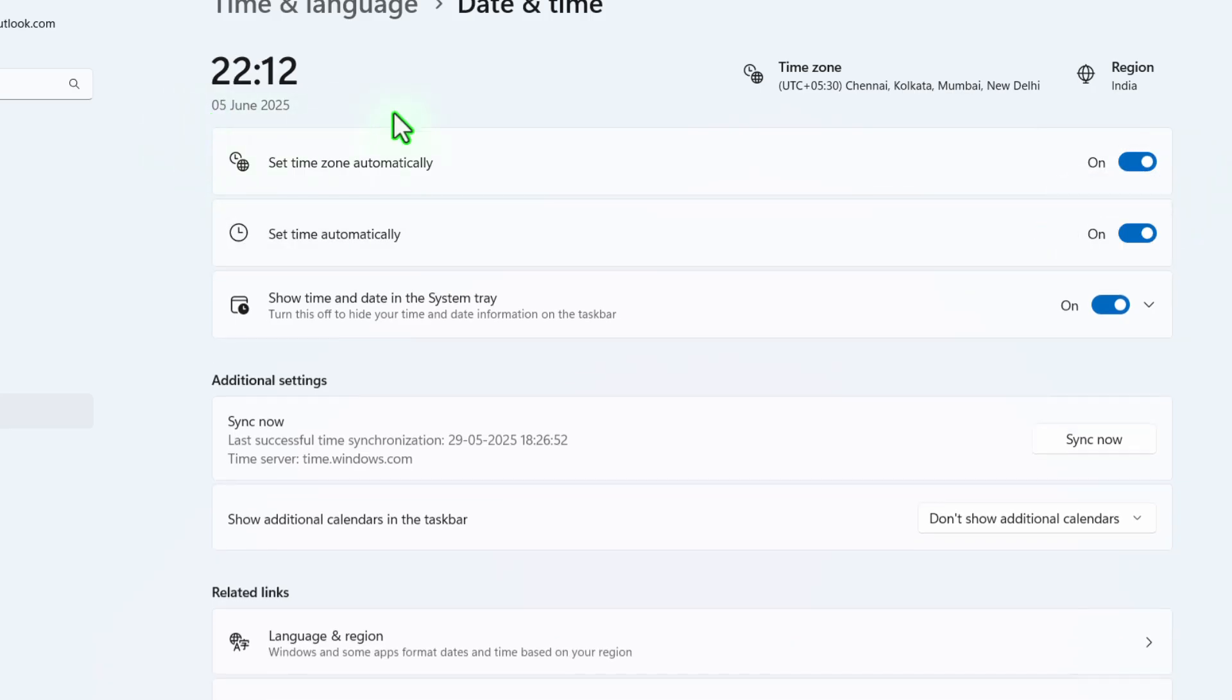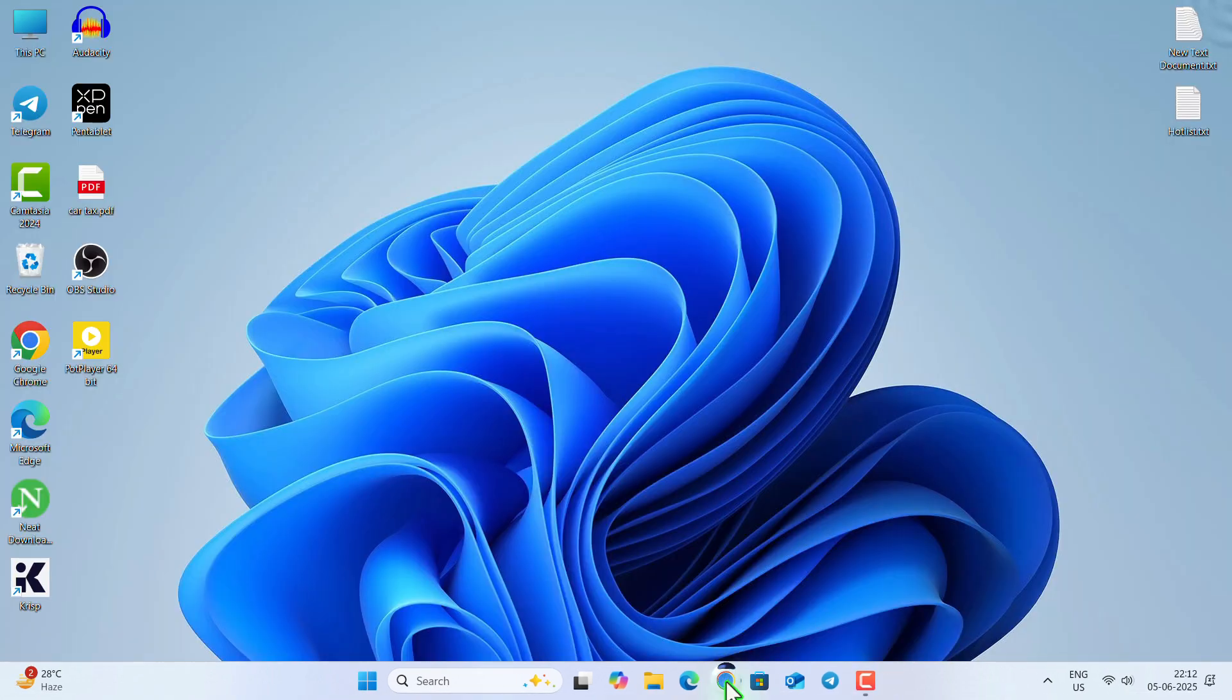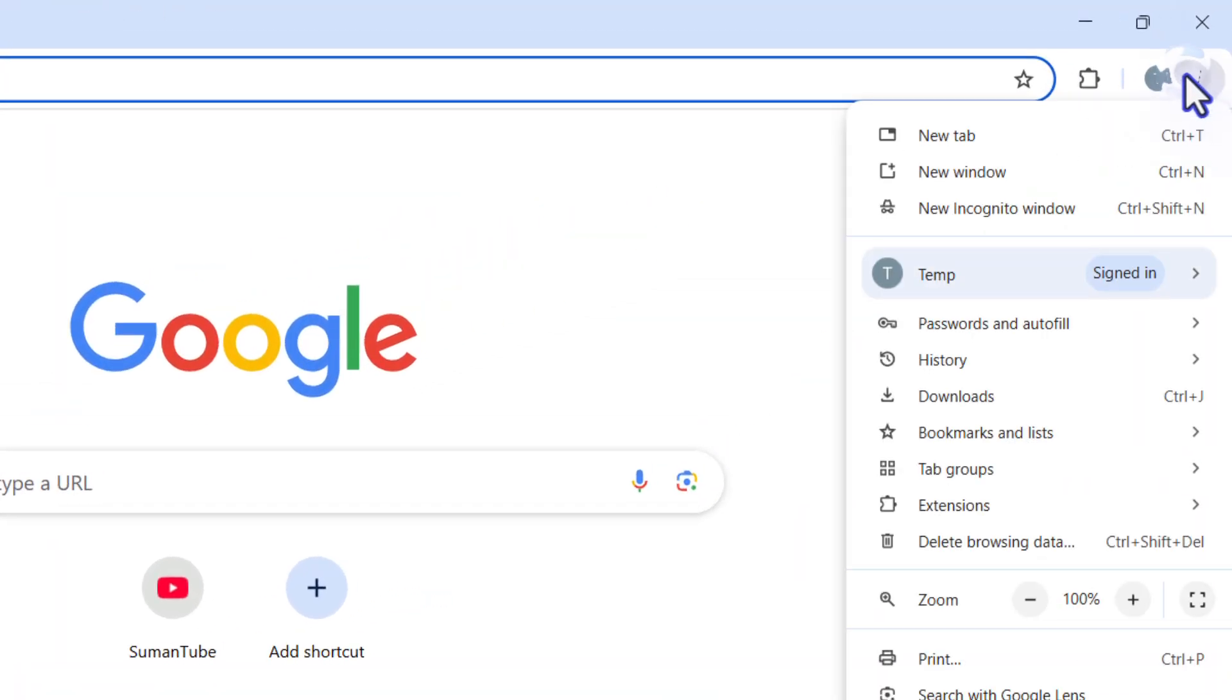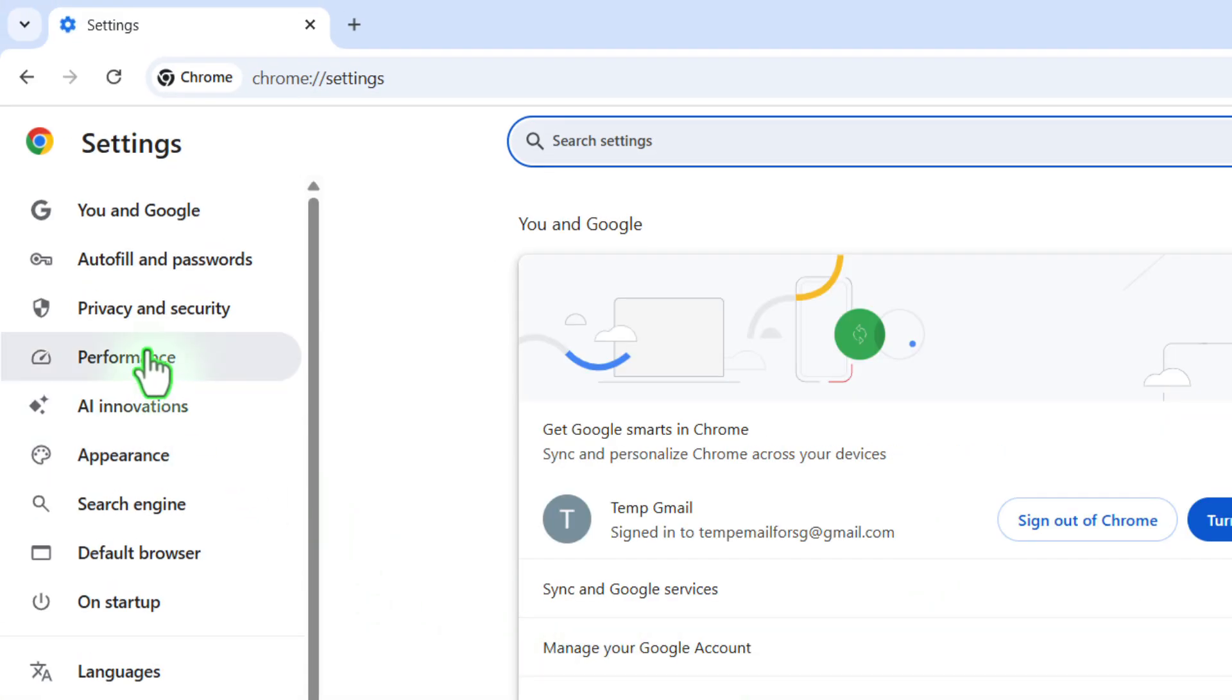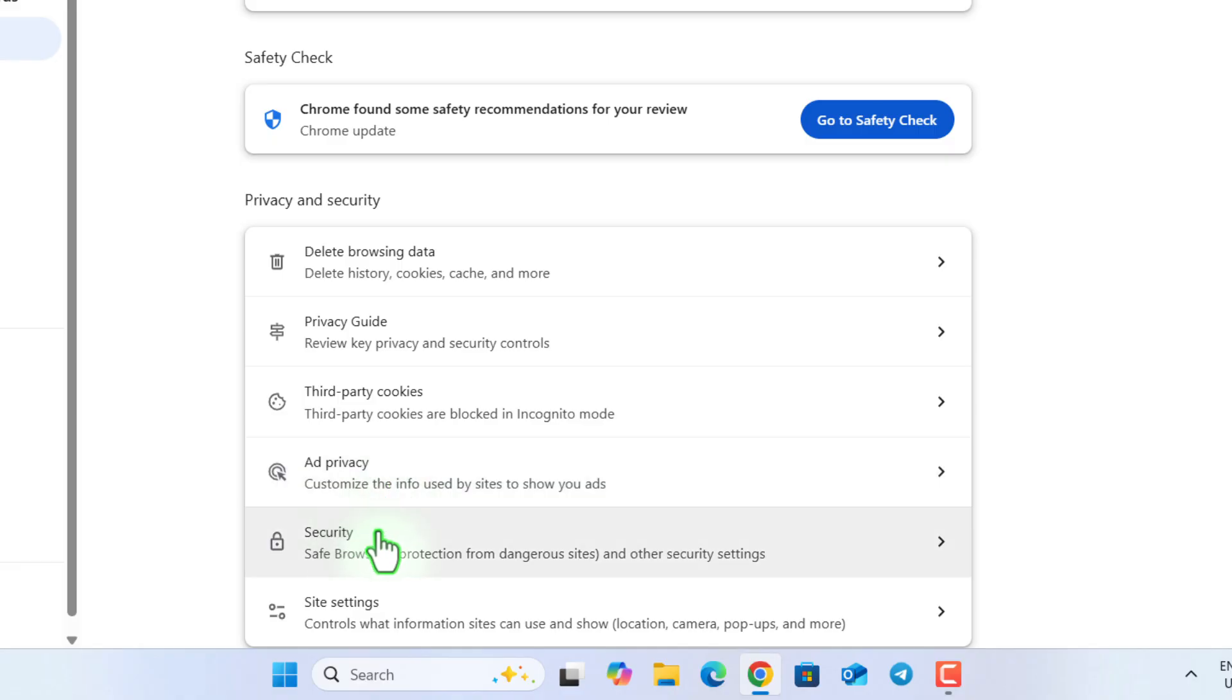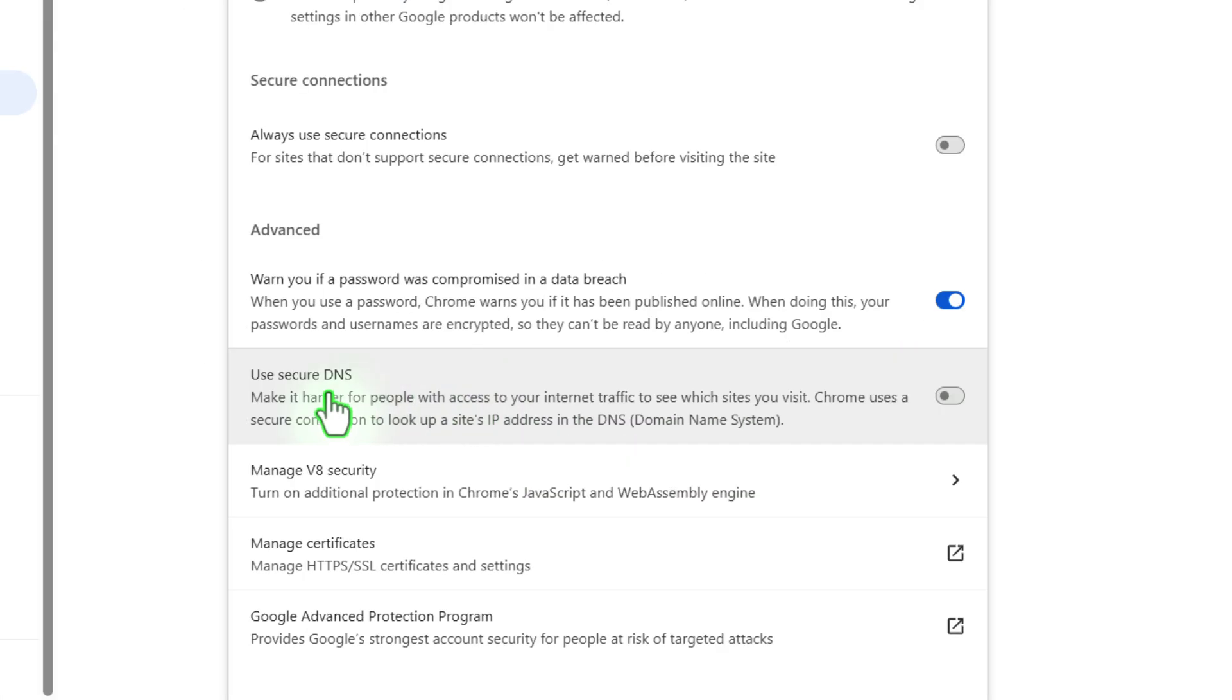Now go to three dots in the Chrome browser, then go to settings and privacy and security from the left side menu. Now go to security.